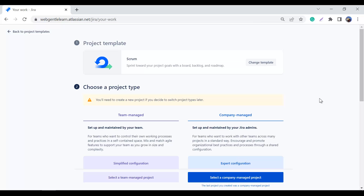You have to choose the project type very carefully because it is very hard to transition between team managed and company managed projects. Going from company to team or team to company is very complex and creates a lot of mess. So if you want to save your Jira instance from that mess, please choose the right project type.